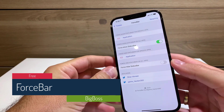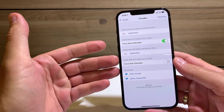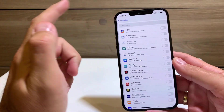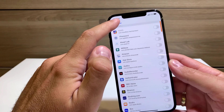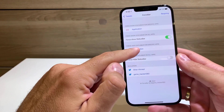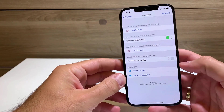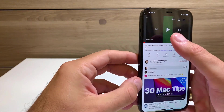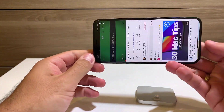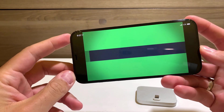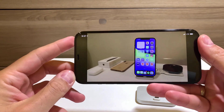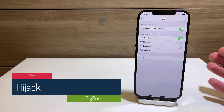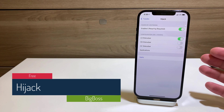Force Bar is a free tweak that enforces status bar visibility in all apps — it works on iOS 14. You can select certain apps where you always want to see the status bar, force-hide it in certain apps, or hide it everywhere. For example, when playing a YouTube video in portrait mode, you can still see the time and LTE network indicator.